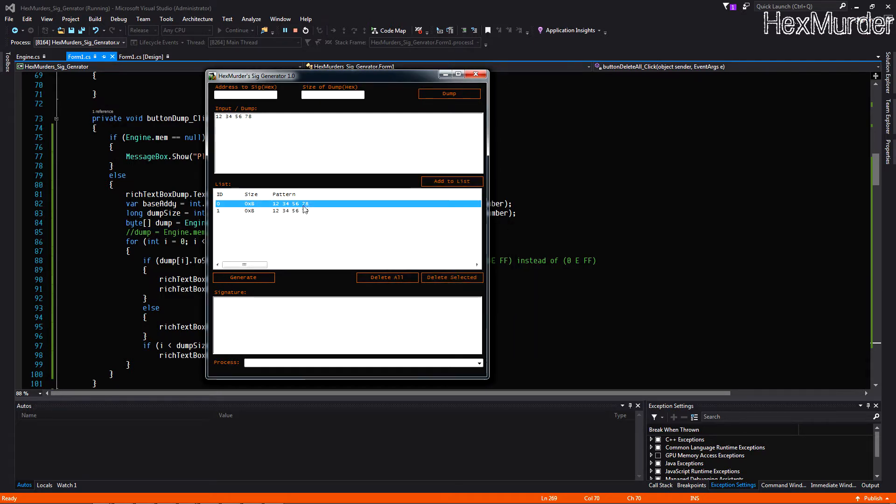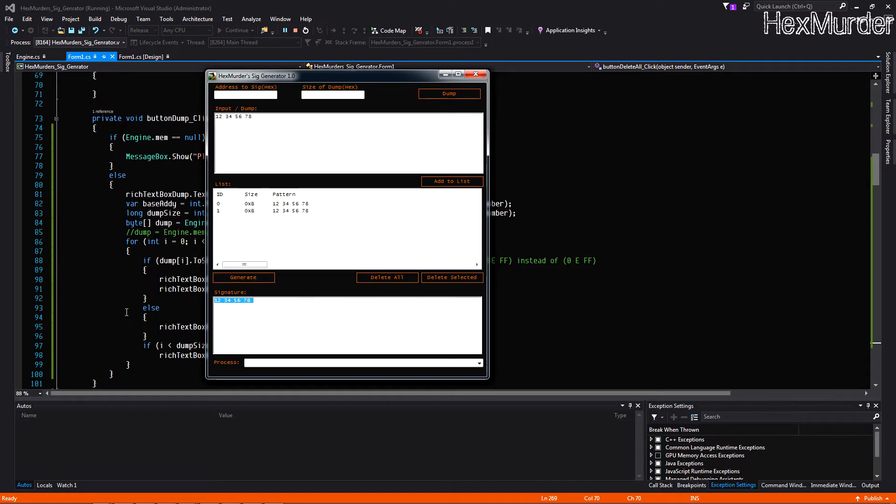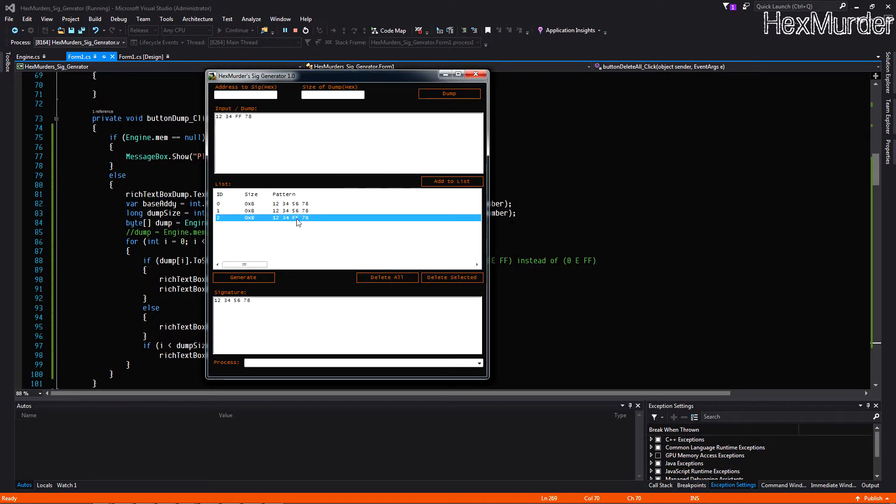So let's just say this is our signature here. Add it to the list, add it to the list again. This signature is the same as this, so when we generate it that's what we get. But for example if we change one of those, add it to the list, this one is obviously different so when we generate it now we have some question marks there. So that's how that works.